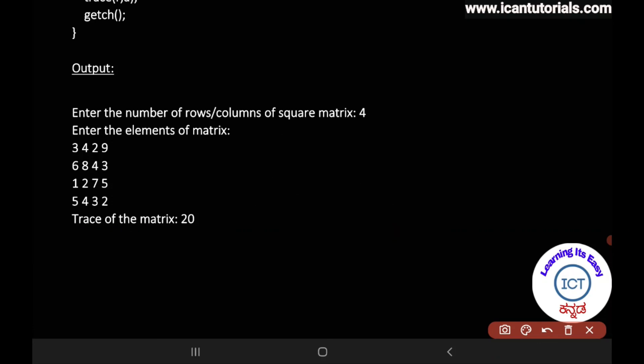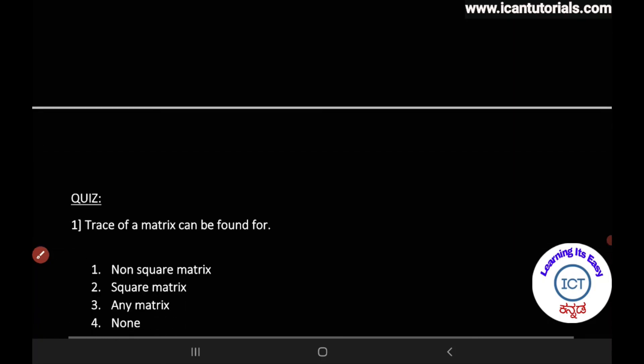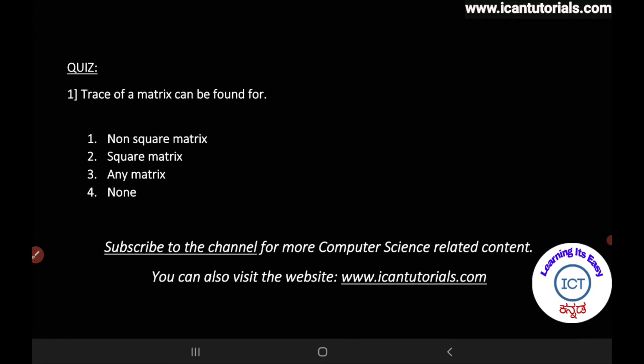Today's question: the trace of a matrix can be found for — (a) non-square matrix, (b) square matrix, (c) any matrix, (d) none. Post your answer in the YouTube comment section.